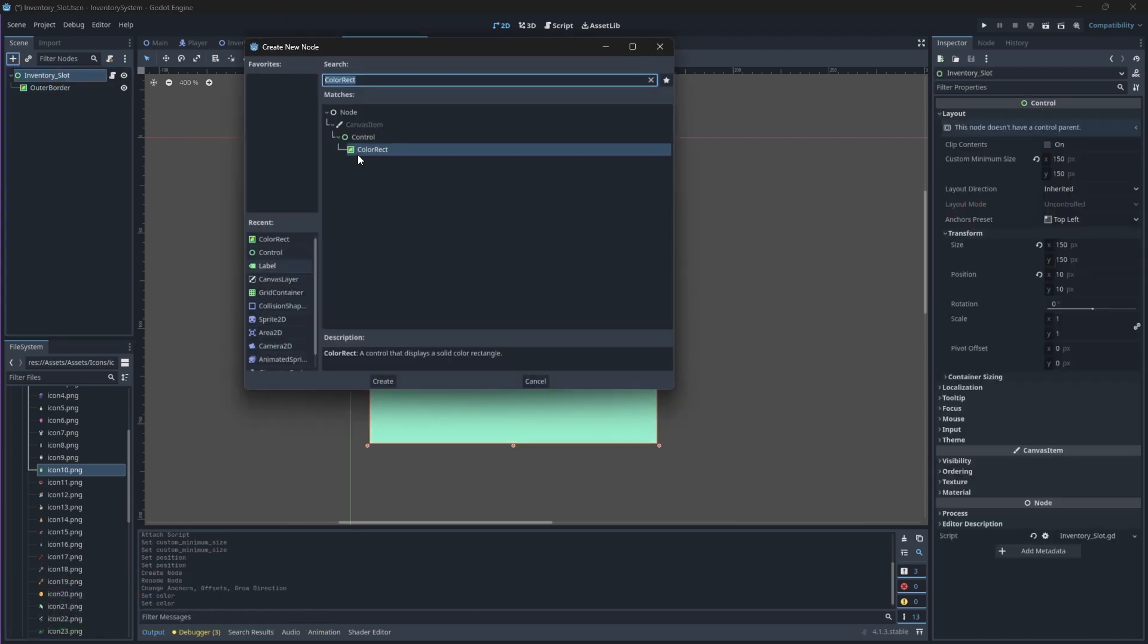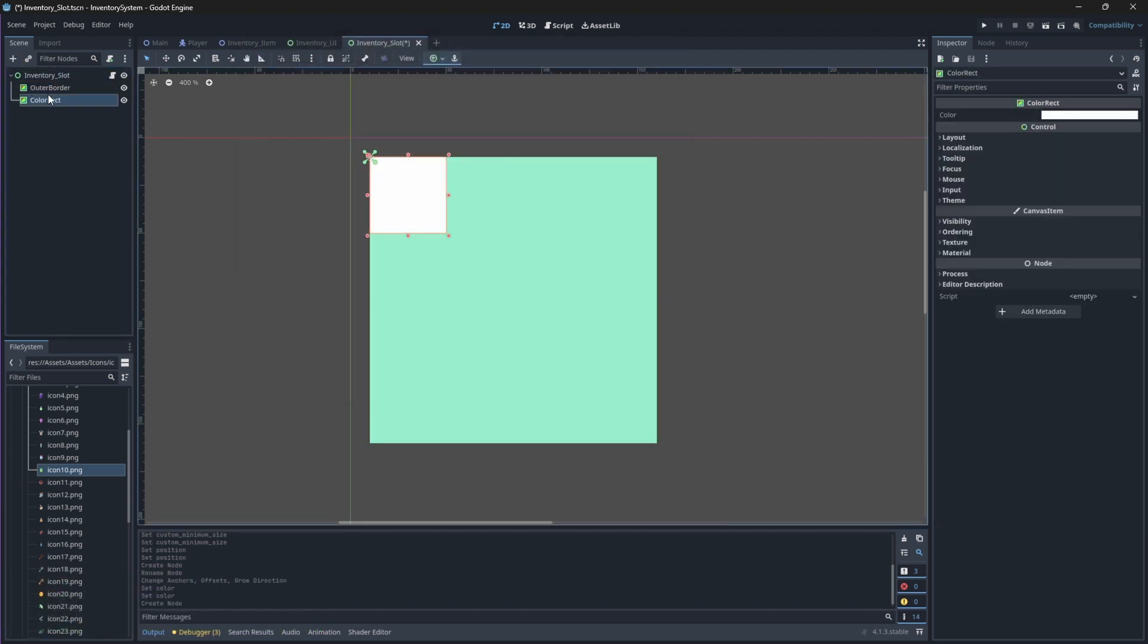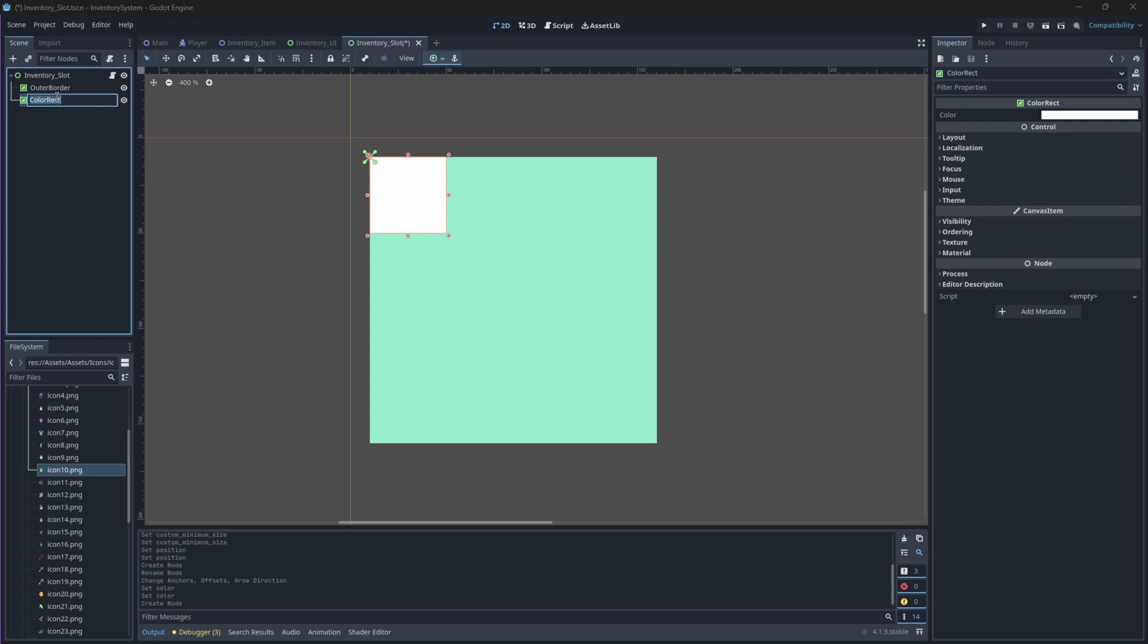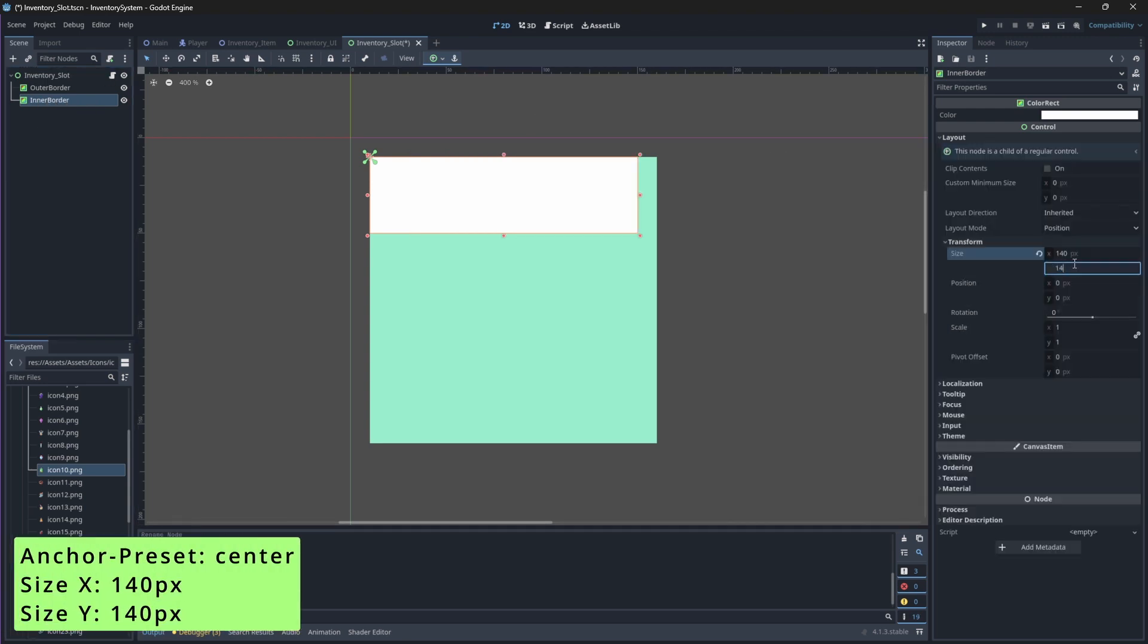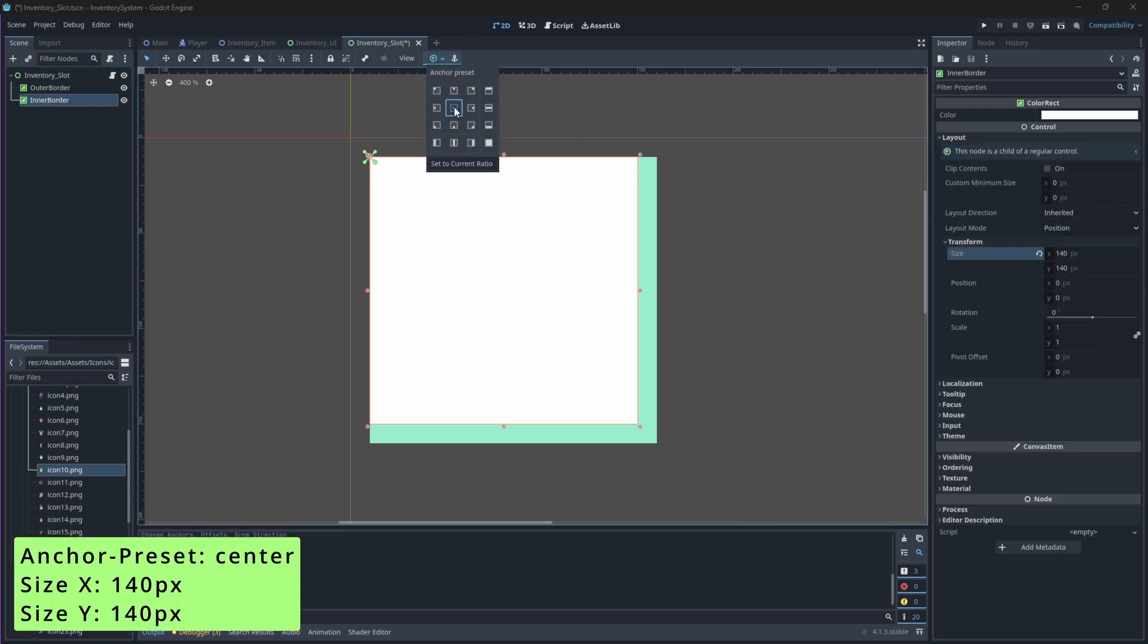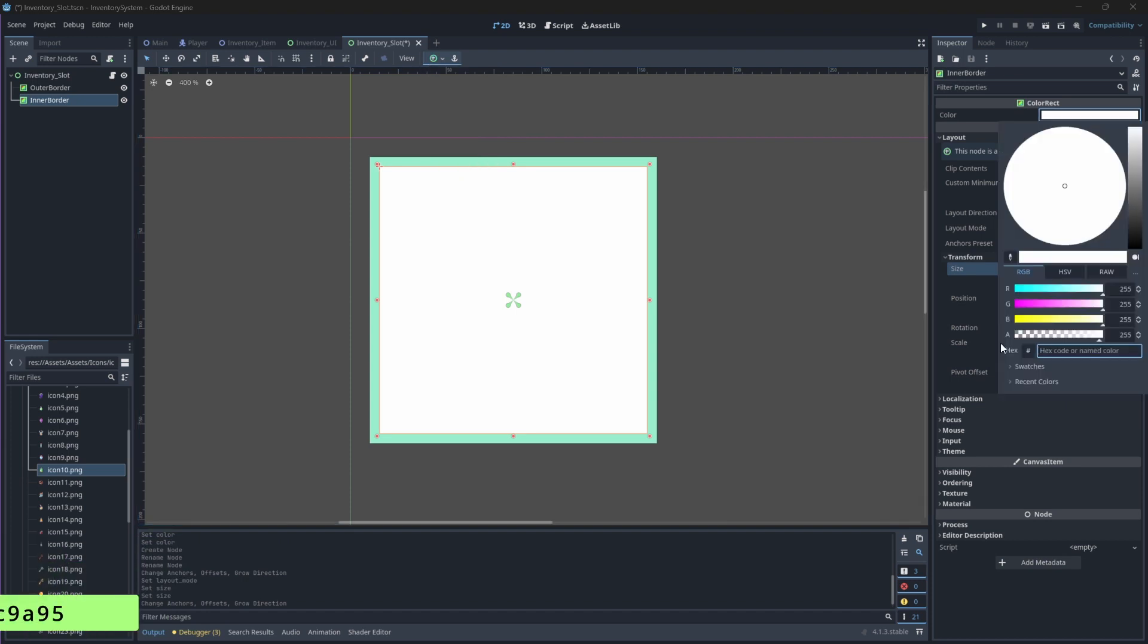Select your Root node again and add another ColorRect node and rename this to InnerBorder. We'll change its size to 140 on both the X and Y axes, and change its anchoring mode to Center. Let's also give it a new color.